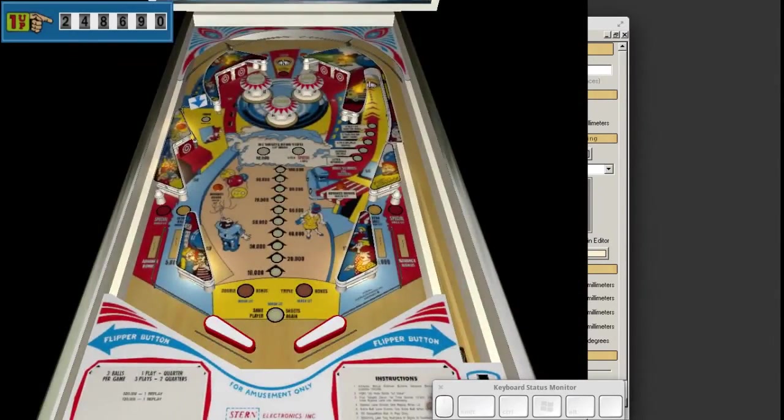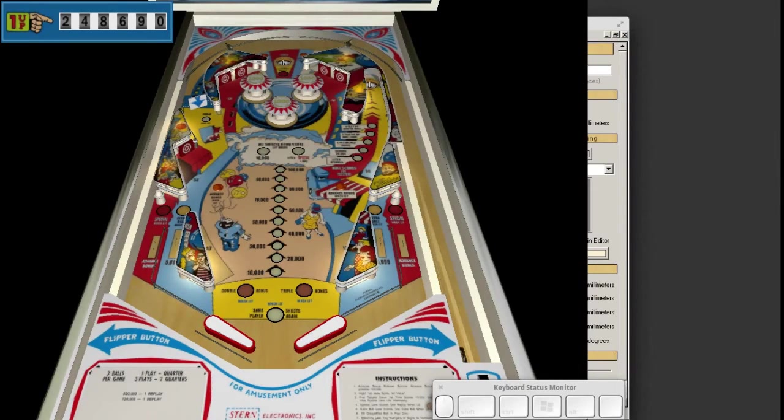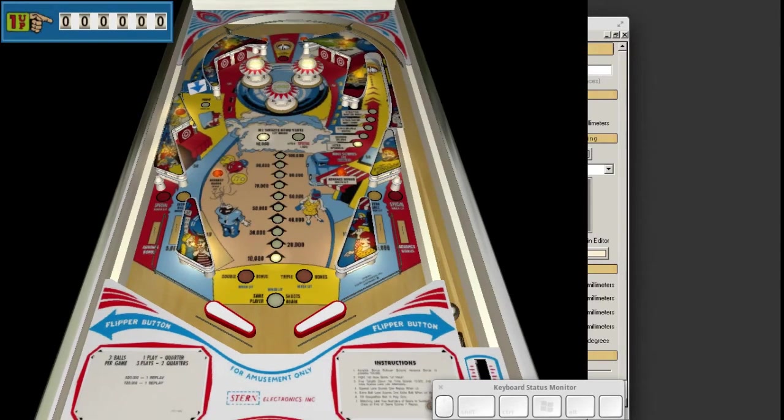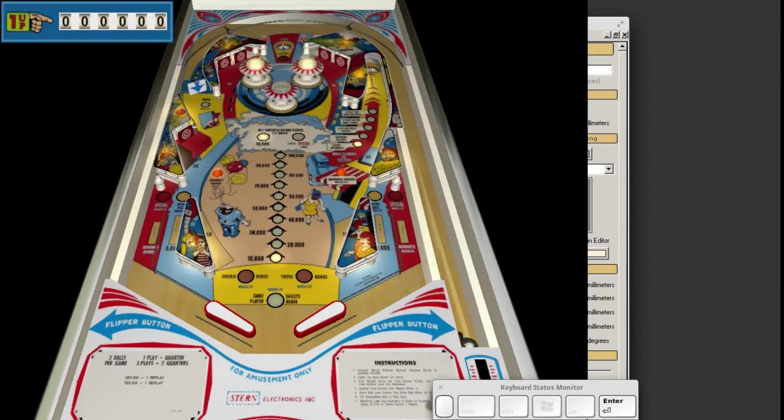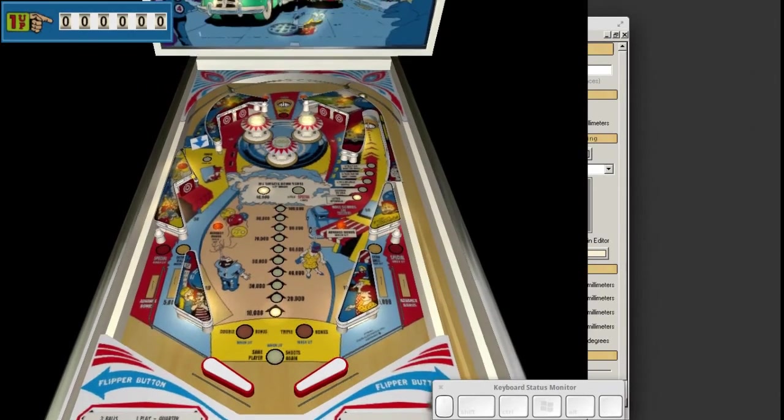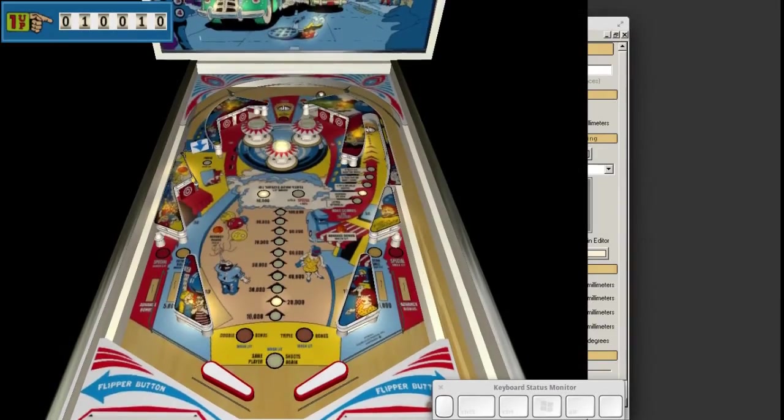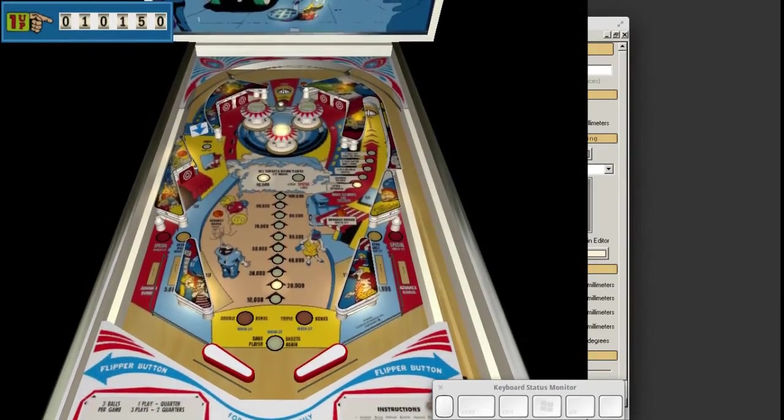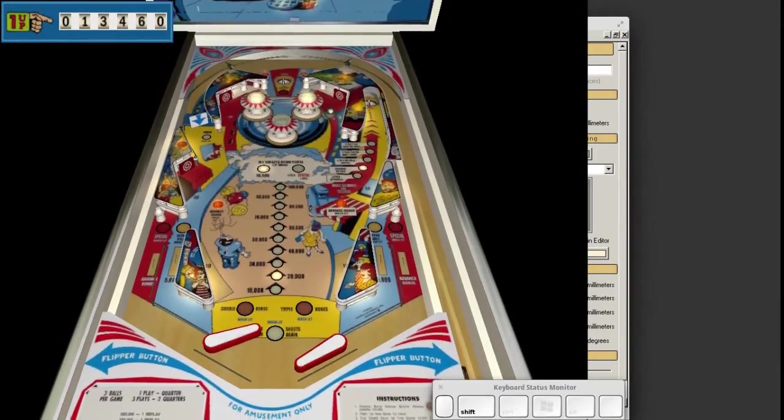And there we go. You press the five key to put in a coin and then press the one key to start again. You press the enter key to hold down the plunger and let it go to launch. And left and right shift for the flippers.